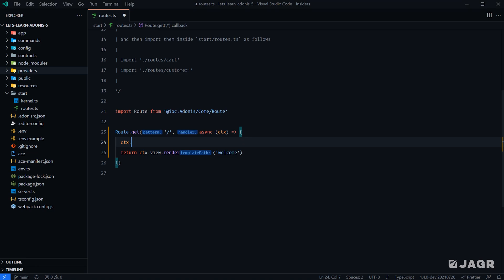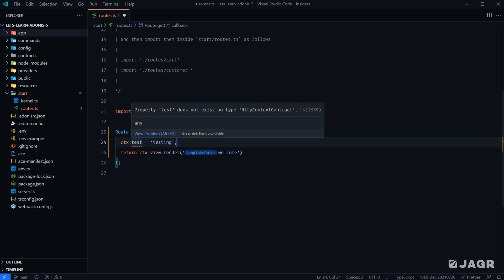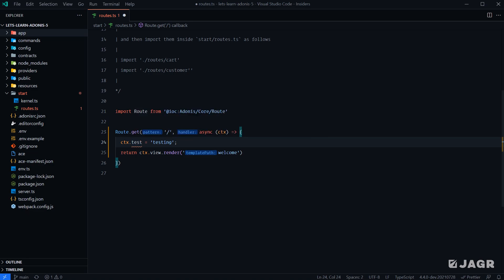And there's a couple of different ways to go about it. We're just going to cover this one here for right now. So you can extend it just like a normal old object. So we can put a new property on it, and that will extend it just fine. However, you're going to notice that we have this little red squiggly saying that test does not exist on our HTTP context contract.